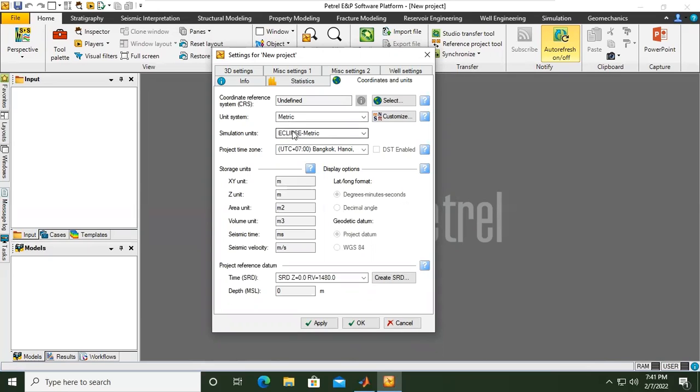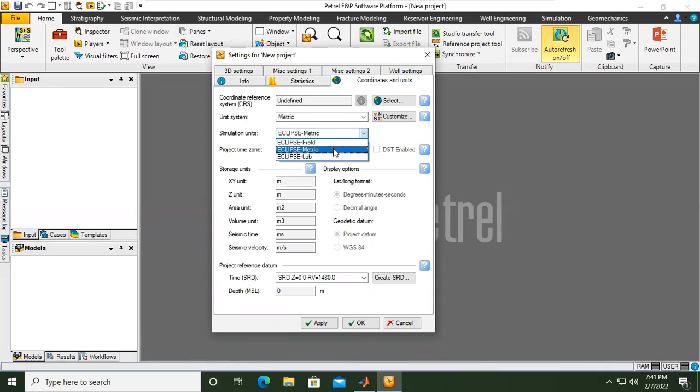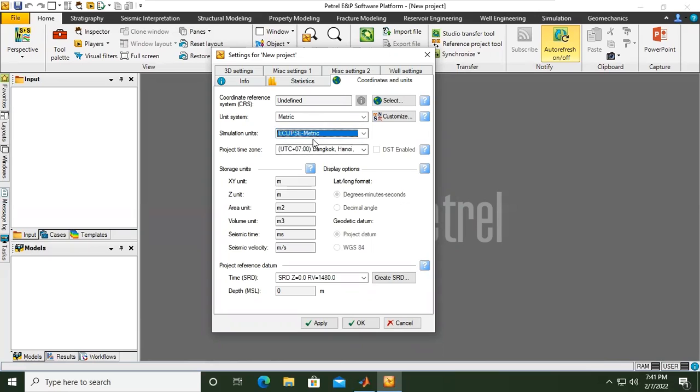In using Eclipse, later on we can select either Field, Metric System, or Lab System. We can use metric by default.